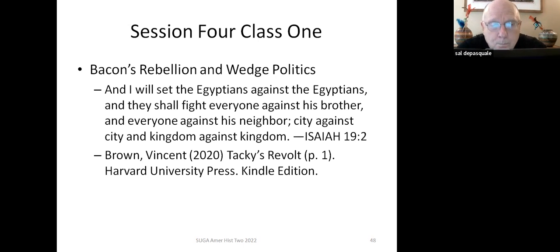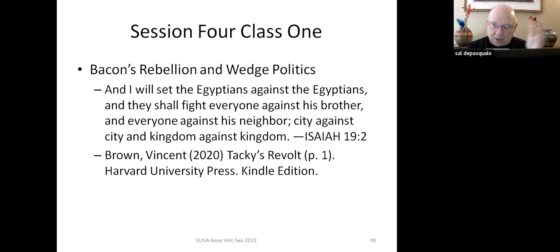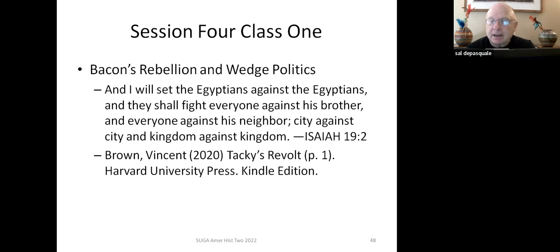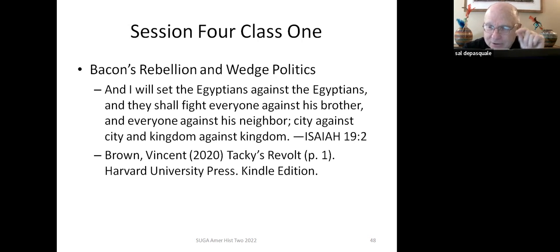I pulled a quote from a book by Vincent Brown, professor at Harvard — his book Tacky's Revolt, an excellent piece of work about the Caribbean and the islands, which became a prelude to things that happened in North America. He quotes from Isaiah: 'And I will set the Egyptians against the Egyptians, and they shall fight everyone against his brother and everyone against his neighbor, city against city and kingdom against kingdom.' Think about that in terms of our contemporary politics — the idea of how you drive one group against the other.